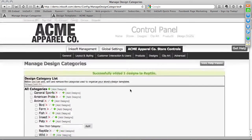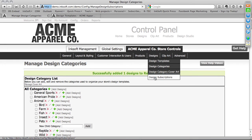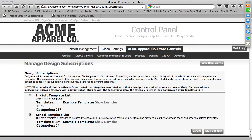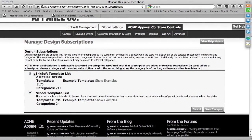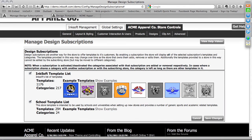Going back to Designs, you'll also have a dropdown for Design Category Cover Art and Design Subscriptions. Periodically, you'll want to go to Design Subscriptions because Inksoft may add free art content — design templates — that you can subscribe to. Right now I've chosen to subscribe to the Inksoft Template List and also the School Template List — two different categories of artwork in the system. Make sure both of these are selected and save those changes to get access to all current design templates built into the system.